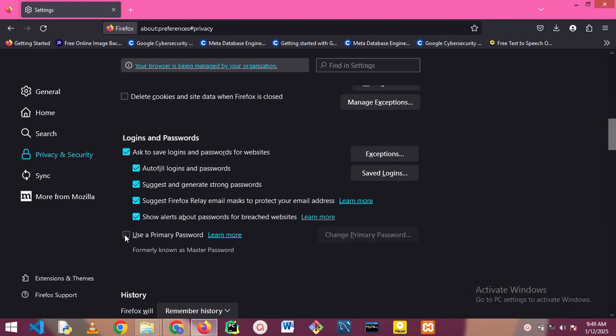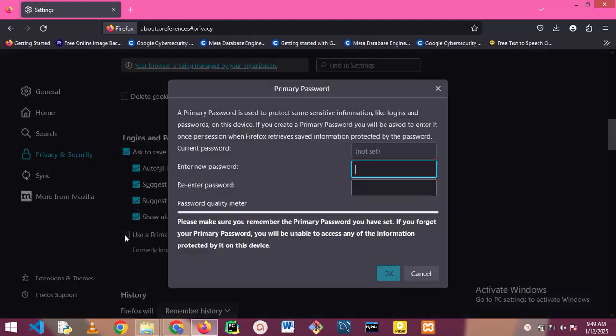Formally, this primary password was called a master password. Under the primary password, you can see a primary password is used to protect sensitive information like logins and passwords. So if you store your password on your browser, like you save your password on your browser on your device...